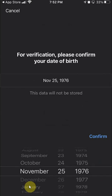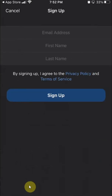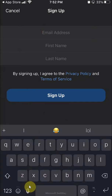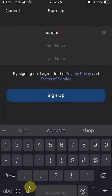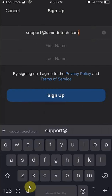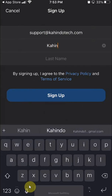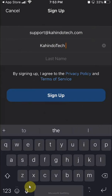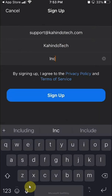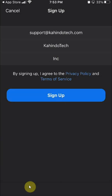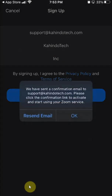1976. All right, and then it says enter your email. I'll put in support at KahindoTech. Then enter your first and last name, and click on 'Sign Up.'